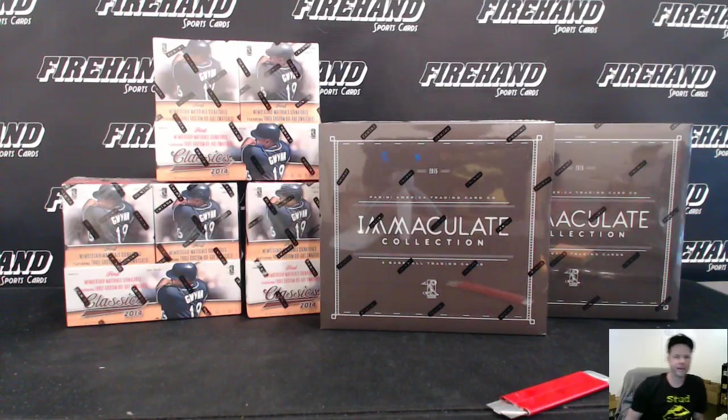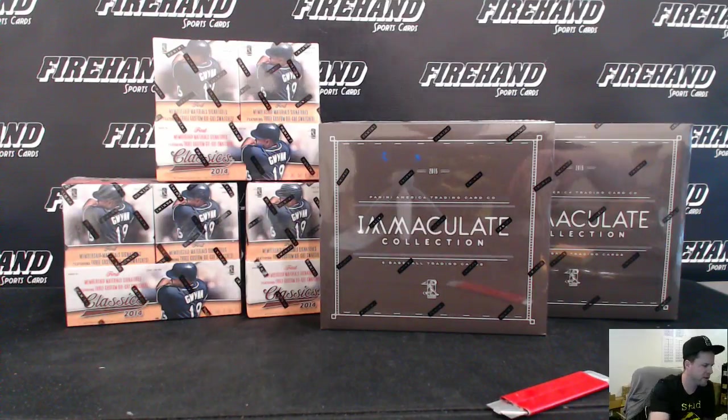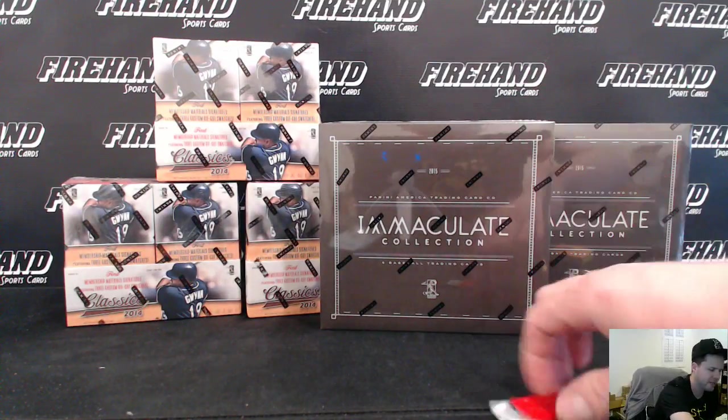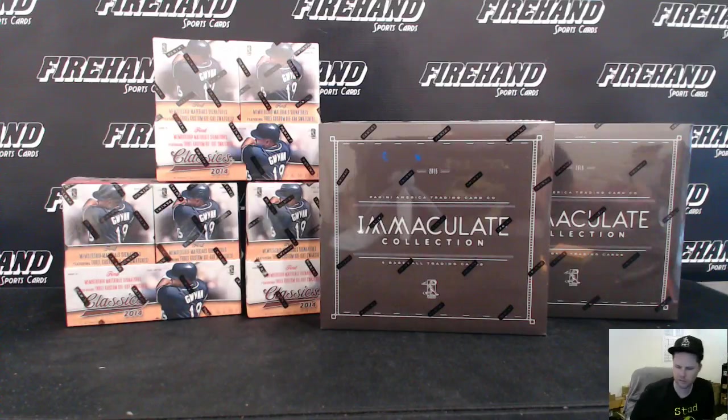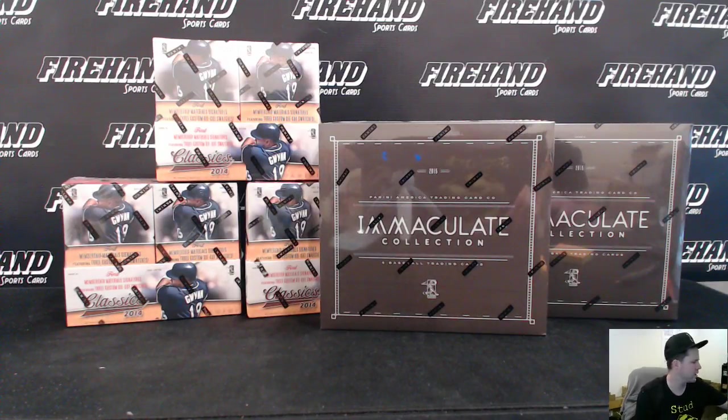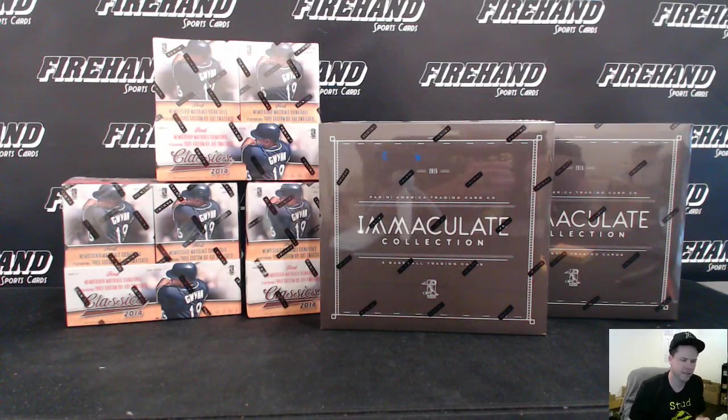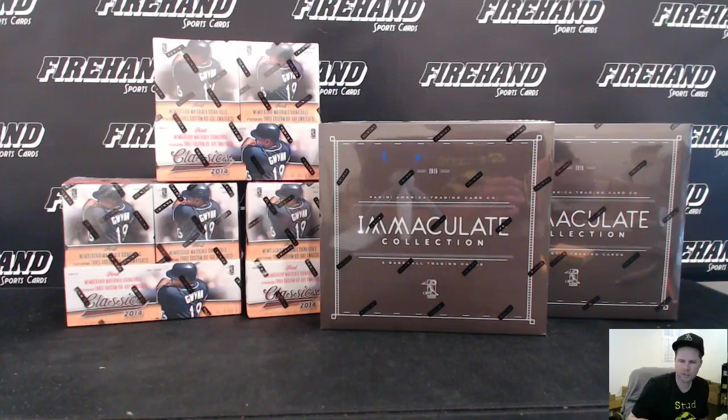Here you go guys, Immaculate and Classics 5 box mixer round 15. Two Immaculates from 15 to, I'm sorry, 3 boxes of 14 Classics. All 30 teams are in, good luck.